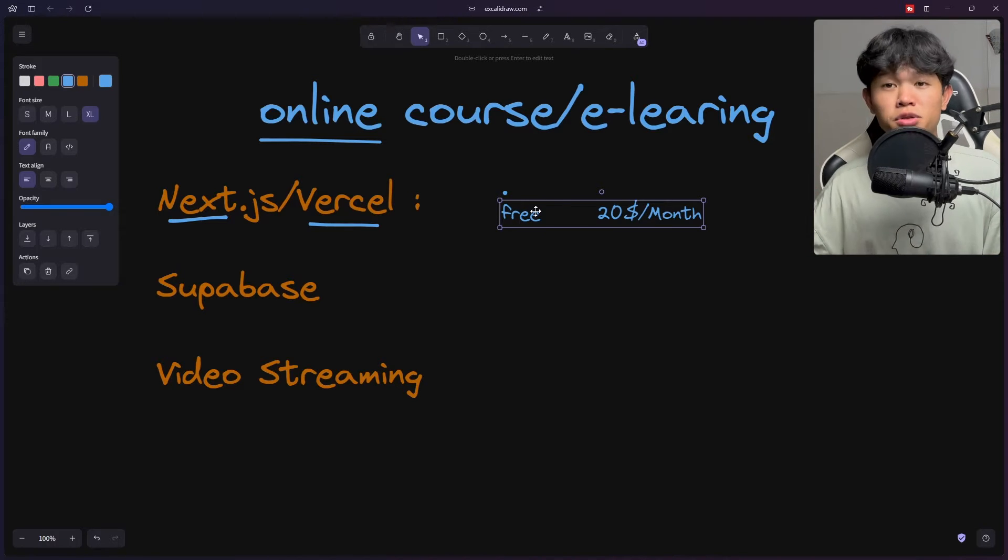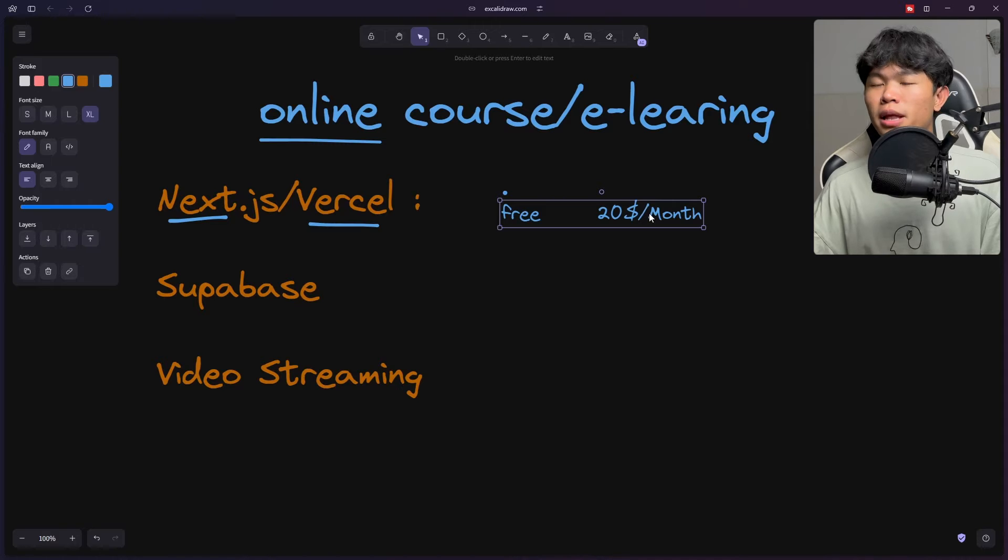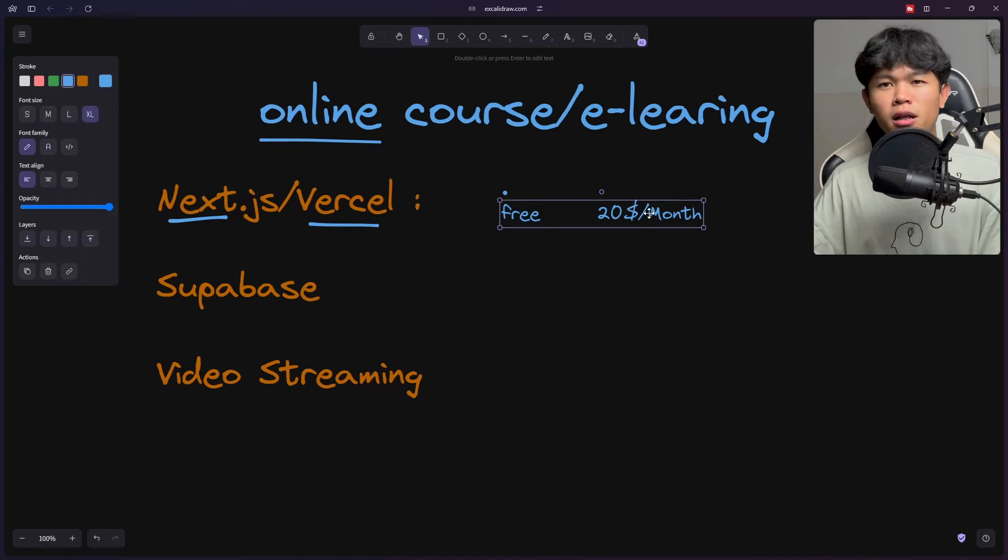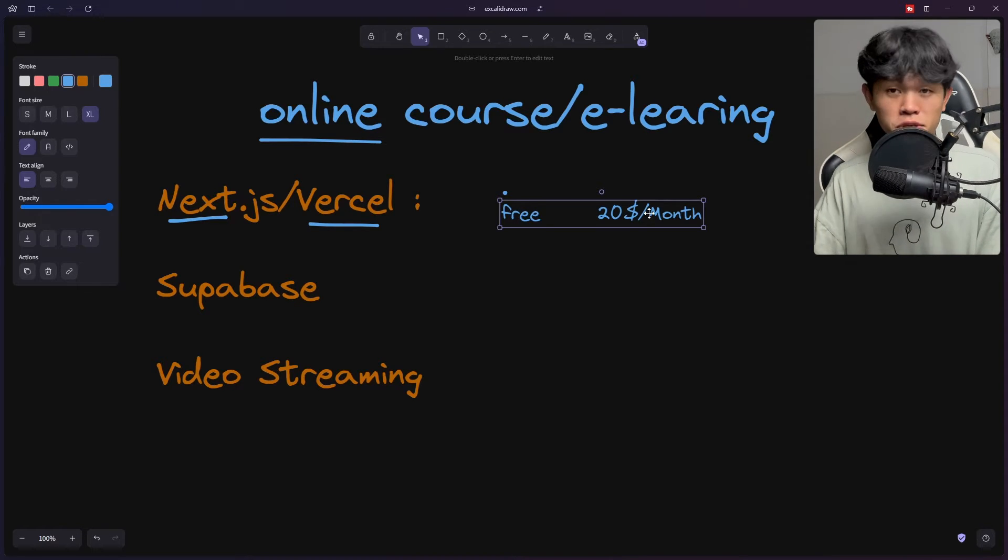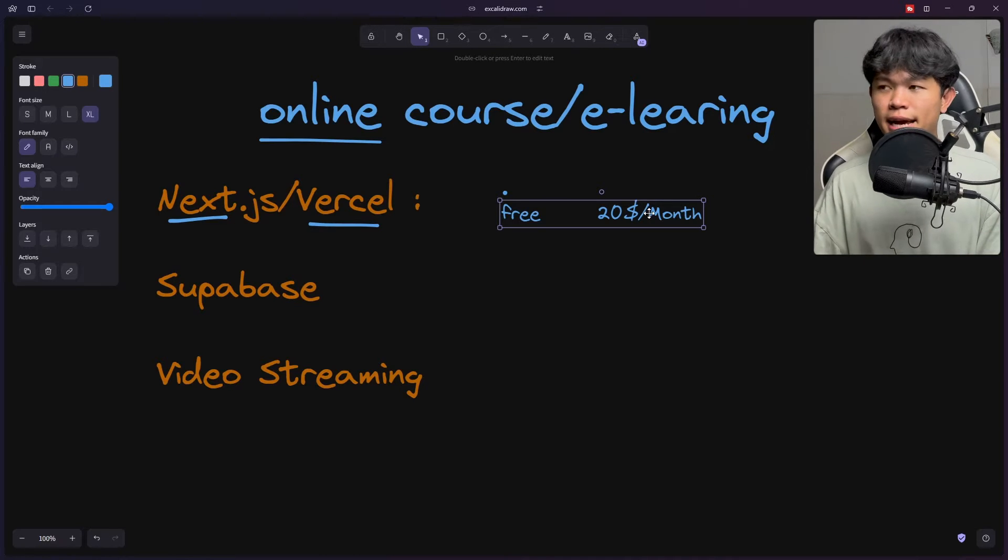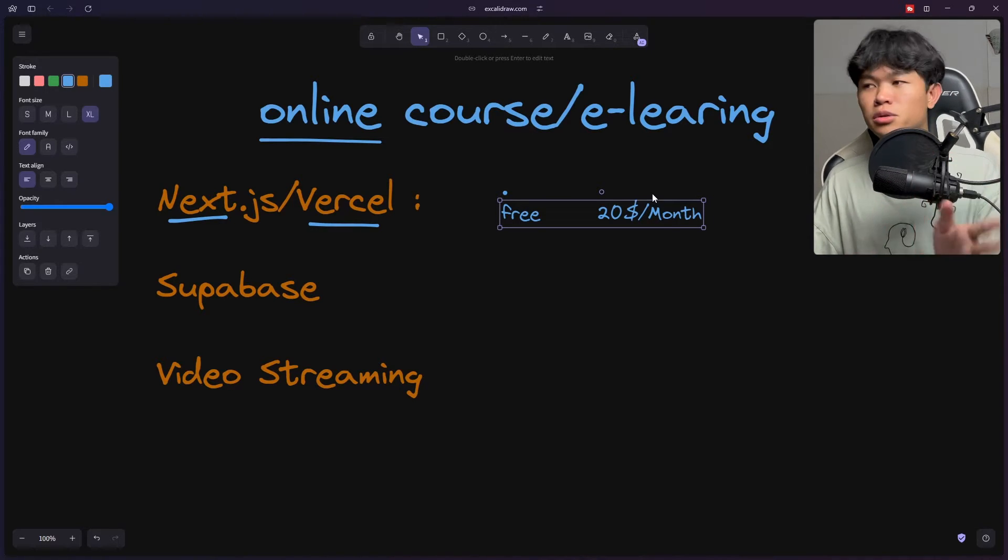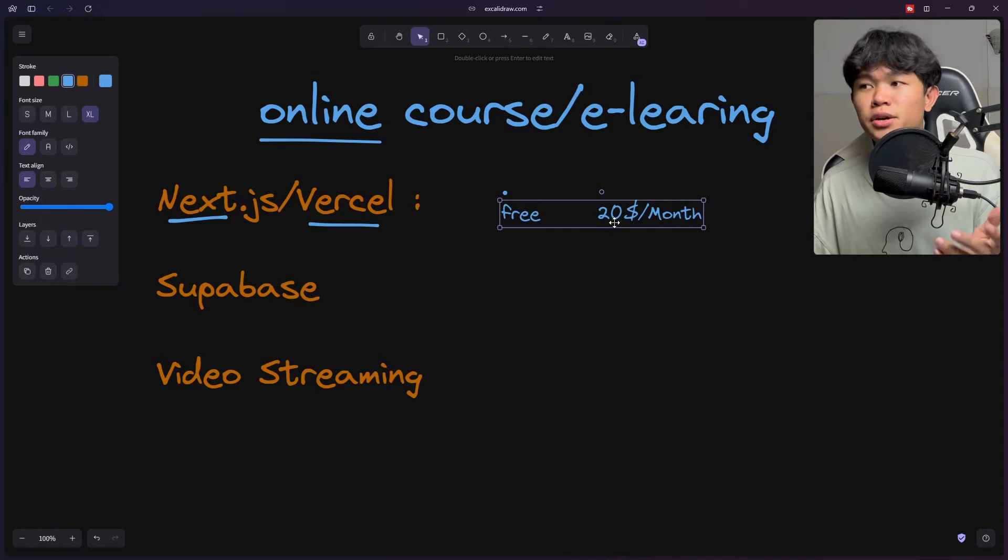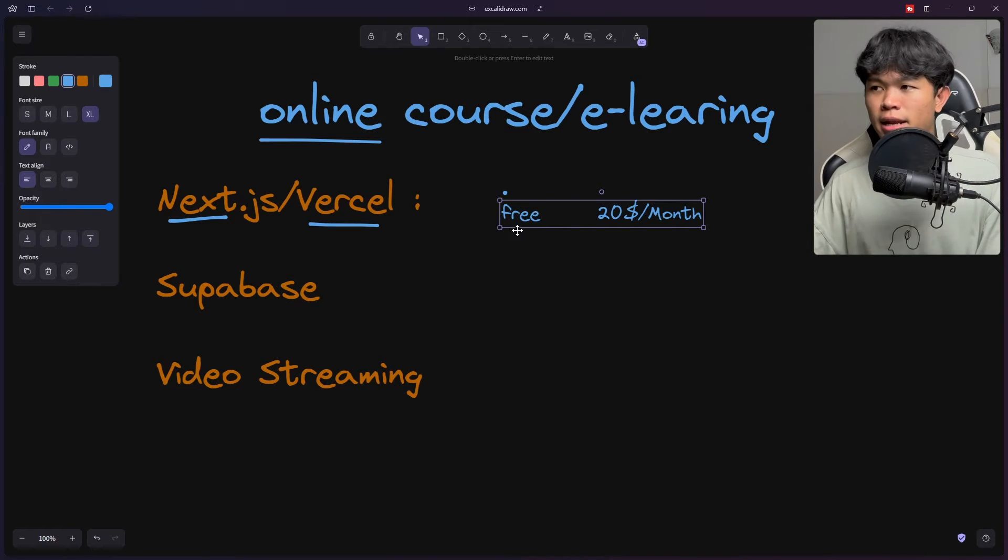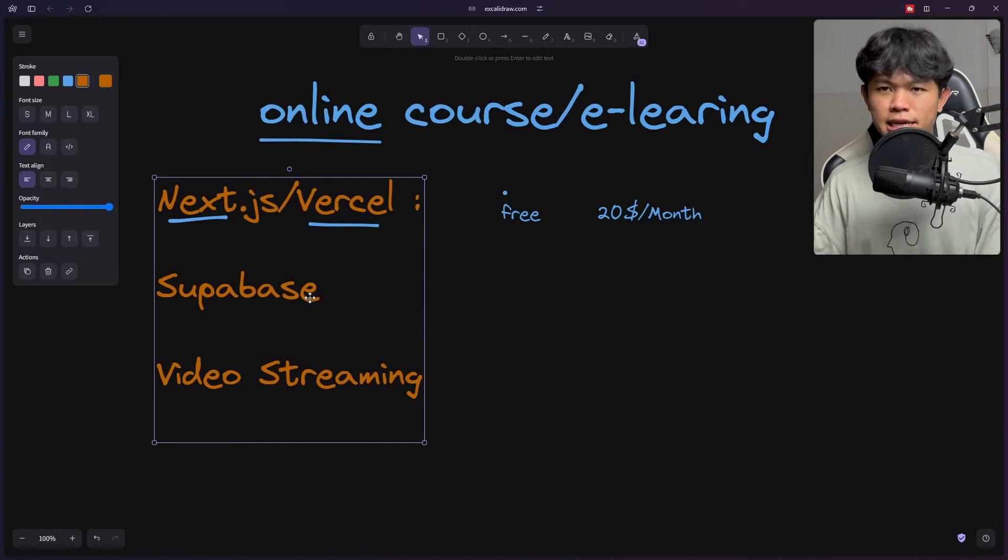When you start growing you can upgrade to the pro plan. I also think that Vercel has a policy that you need to convert to pro plan when you sell something on your website. This is something you need to take a look at, but initially you can just stick with the free plan and later upgrade.